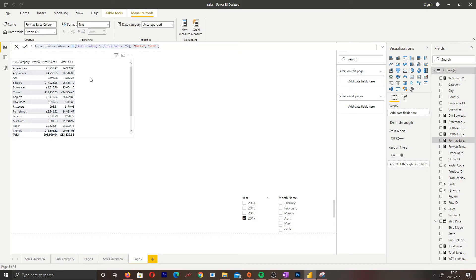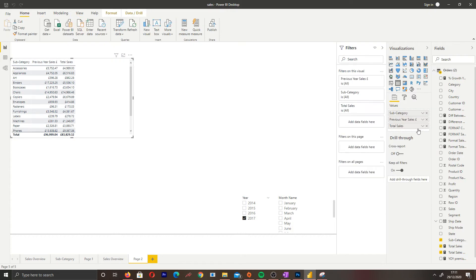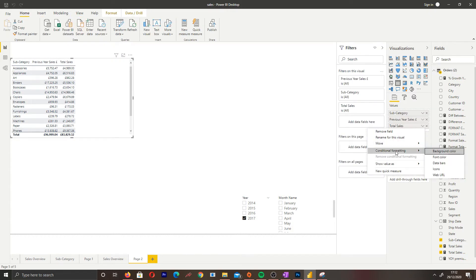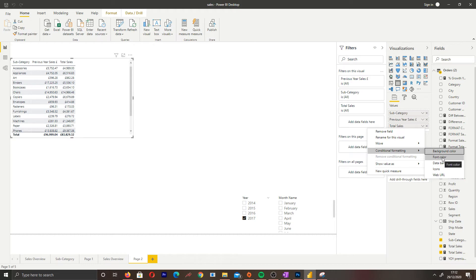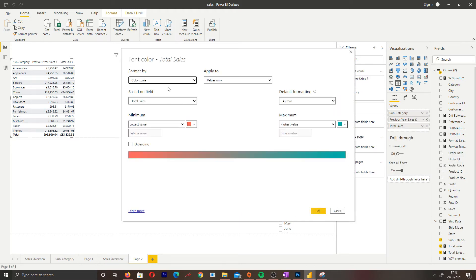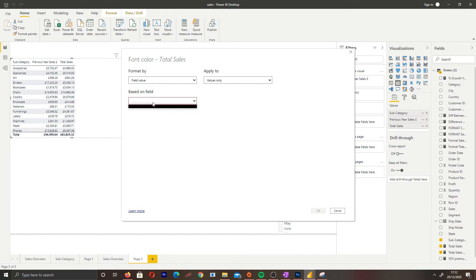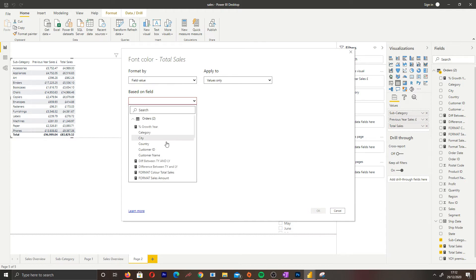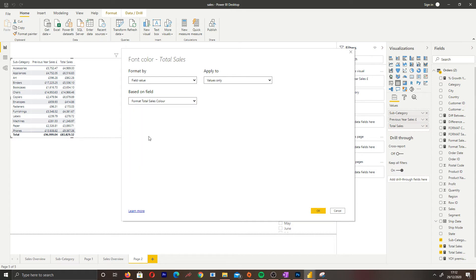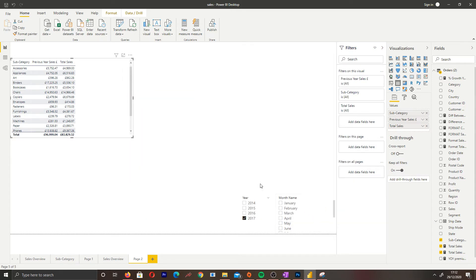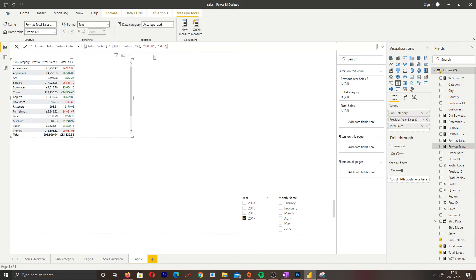What we want to do is select total sales, click conditional formatting, and select background color or font color - it's really up to you. I'm going to go with font color for now. Format by field value based on the measure we just created, which was format total sales color, and let's click apply. As you can see, based on the measure we created, it's going red or green based on if we have greater sales this year than the previous year.